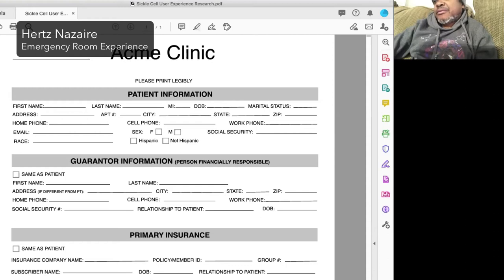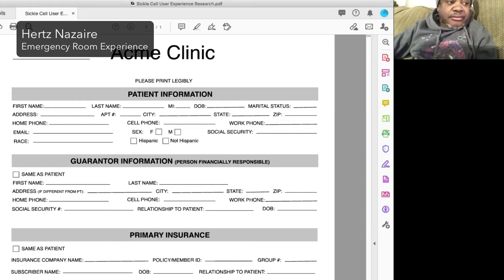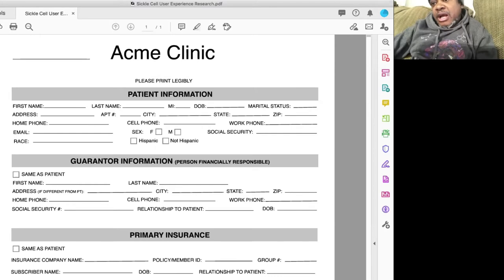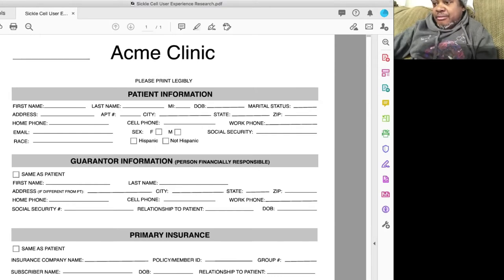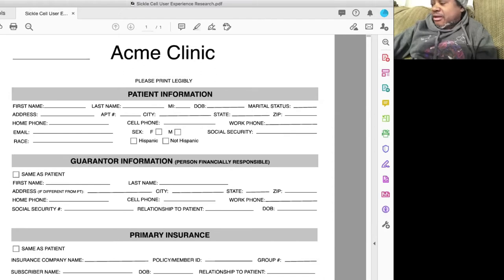Most of the time, I can't read them. I'm in too much pain, and because I'm in crisis, my eyes may be watering because I'm crying. I'm not going to see that form anyway.